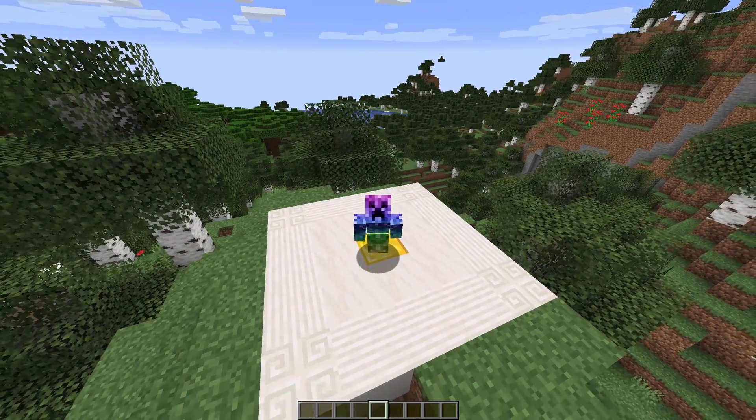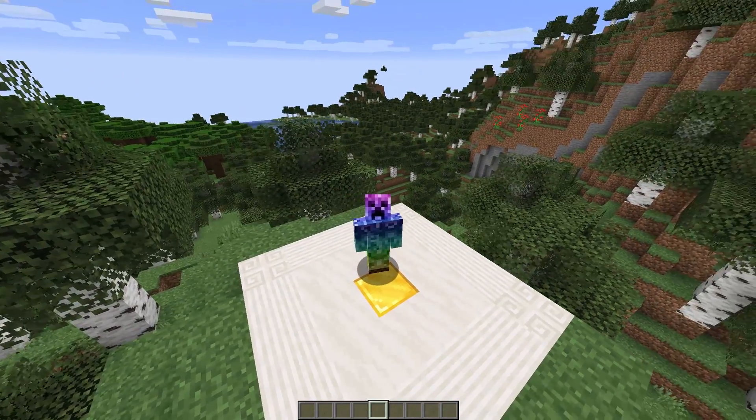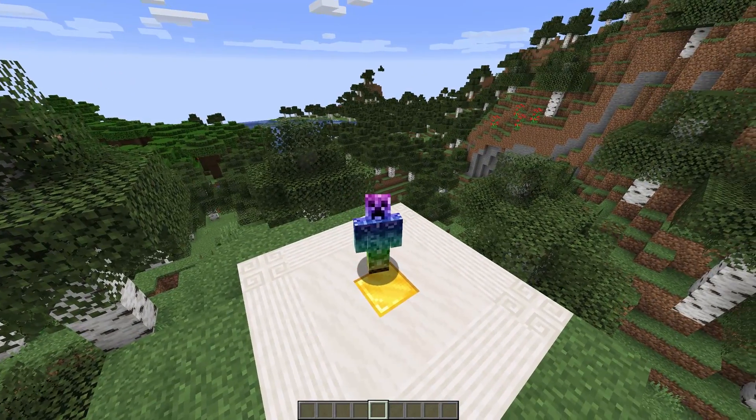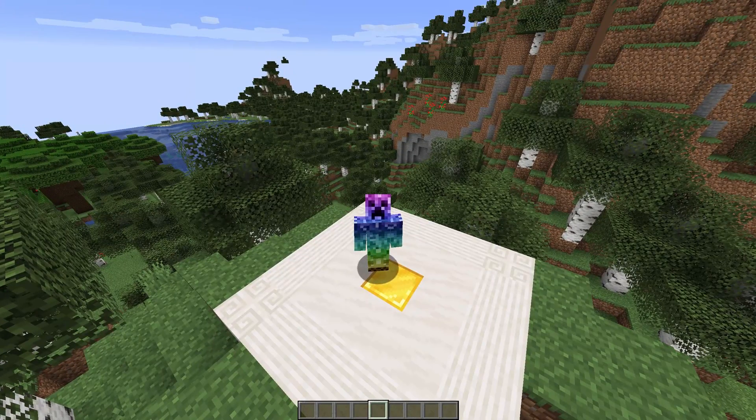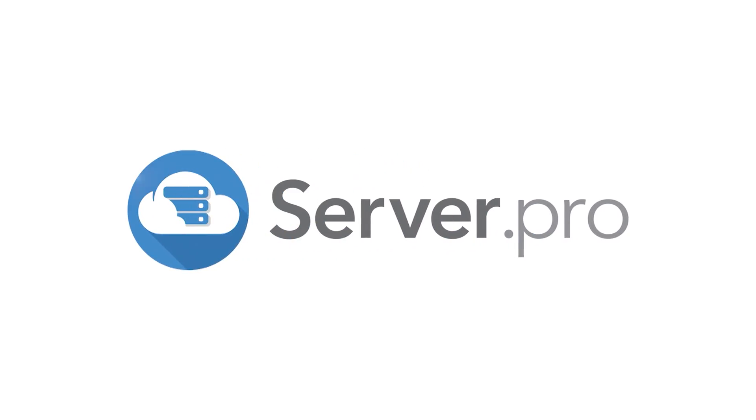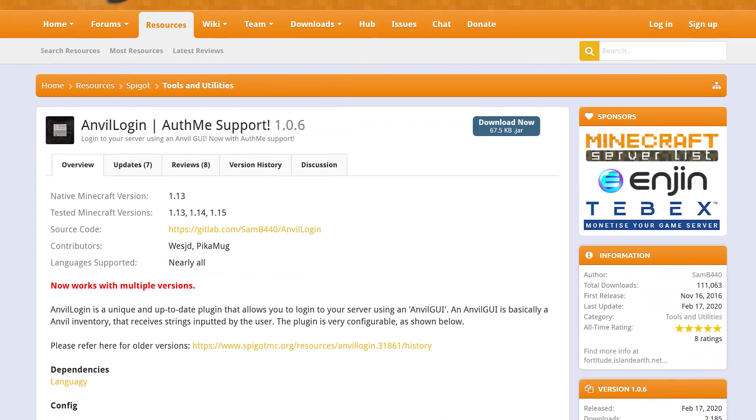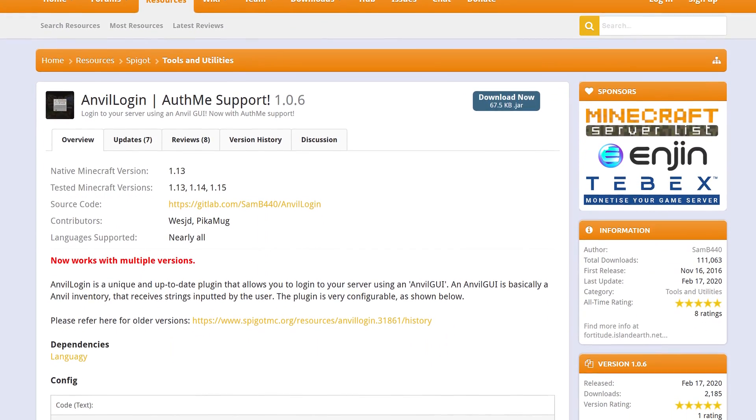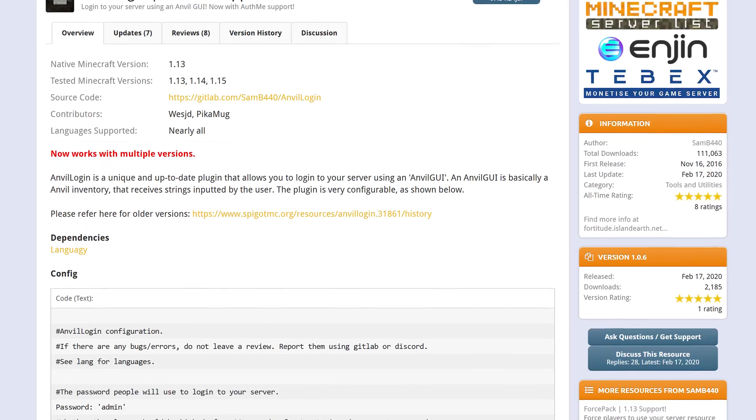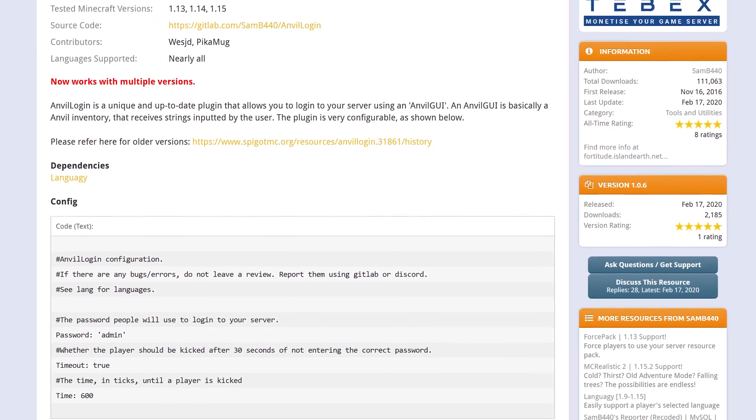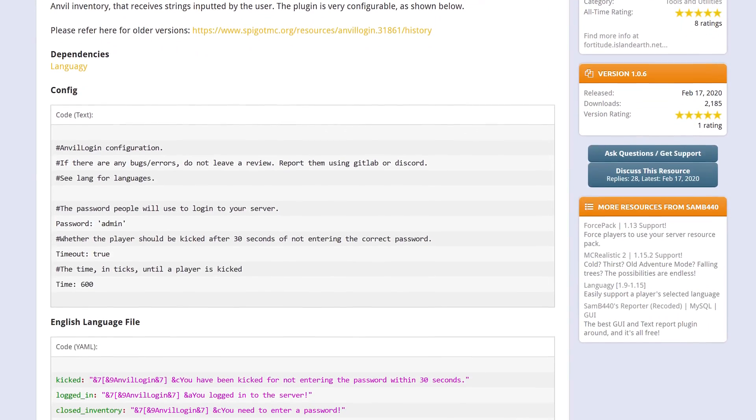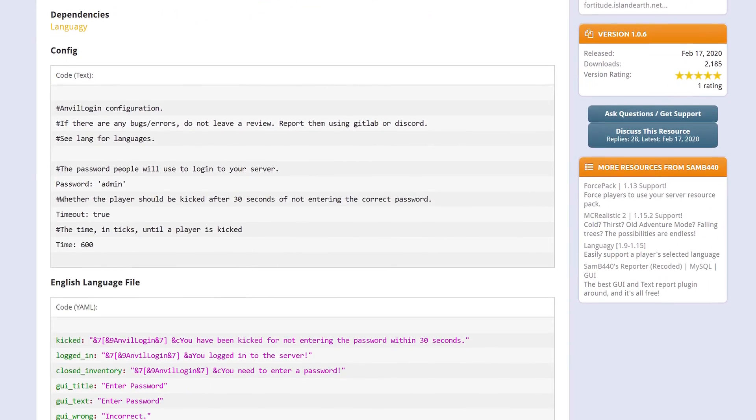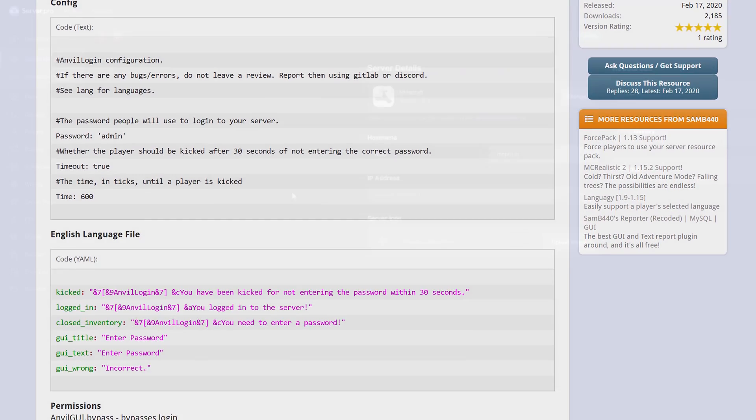What's up guys, Technobo here for Server Pro and welcome to this tutorial for installing and using Anvil Login. Anvil Login is a super easy to use login authentication system for your server. This plugin is probably most useful on servers that allow cracked clients to join.